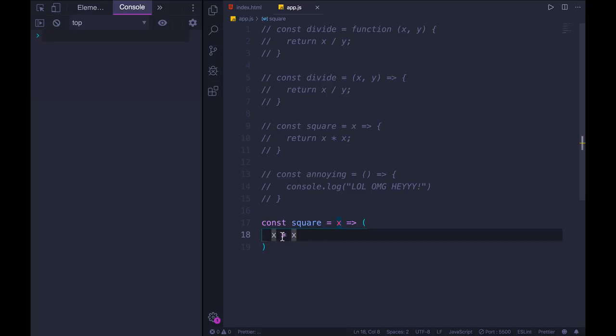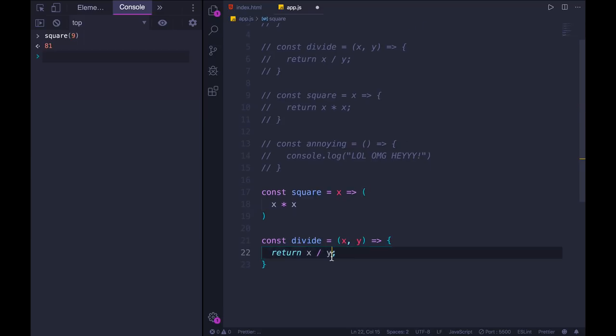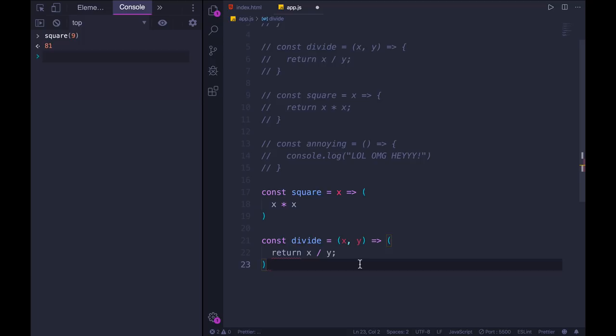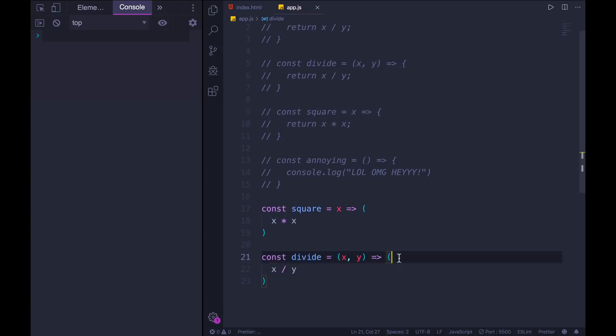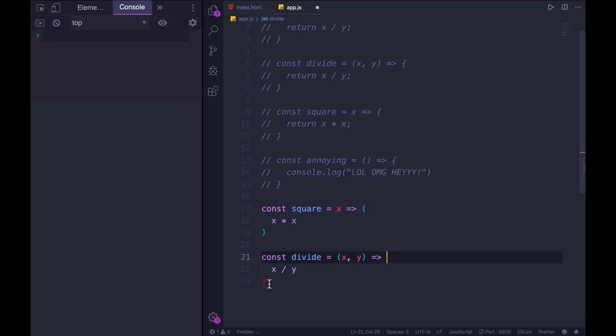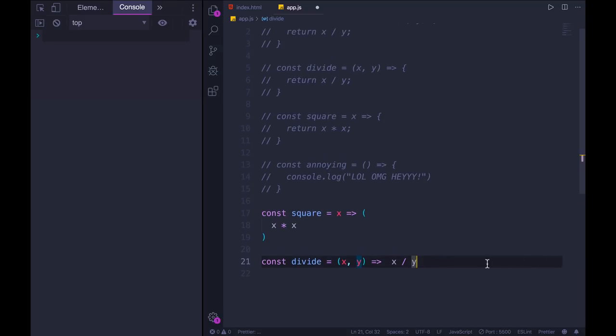Let's rewrite square. Get rid of those curly braces, replace it with parentheses, and get rid of the return. Whatever expression is inside of these parentheses will be automatically returned. It's an implicit return. If I call square of nine, we get 81. So this is looking shorter. We could do the same thing for divide. Instead of returning x divided by y, I could put parentheses here and just have the expression x divided by y, and that will be returned. But it gets even shorter - I don't need those parentheses for something so simple. I can just rewrite it like this. So x divided by y is the return value.